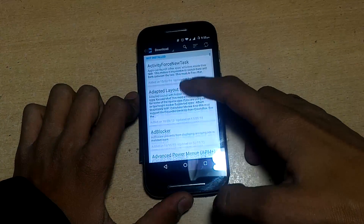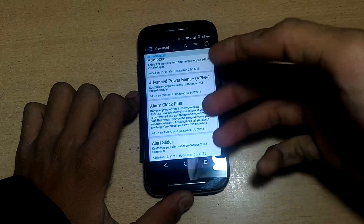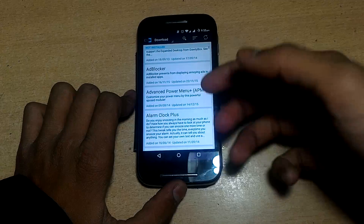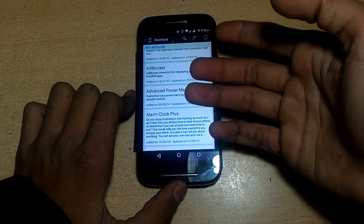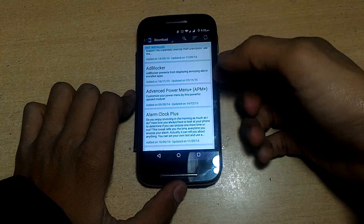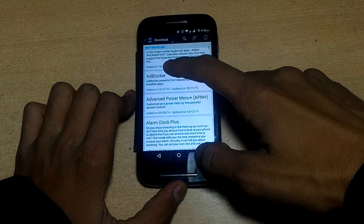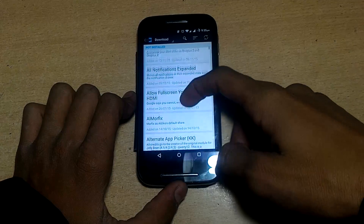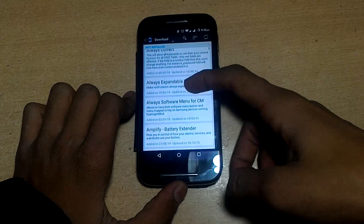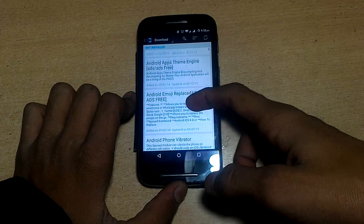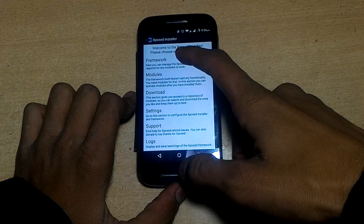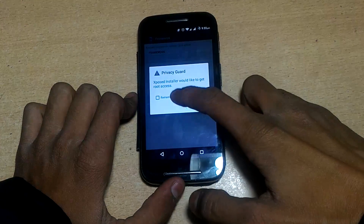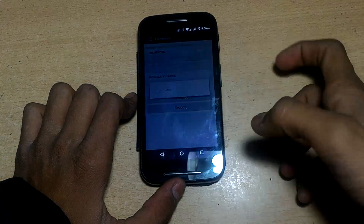You can download many modules from the Download section to tweak your system — including action widgets and an ad blocker that can block ads on YouTube videos and websites. However, please don't use the ad blocker on my YouTube channel, as I earn money from ads and need that to keep making videos. You can also download BusyBox and other tools. Remember to reboot the device after installing any module for changes to take effect.